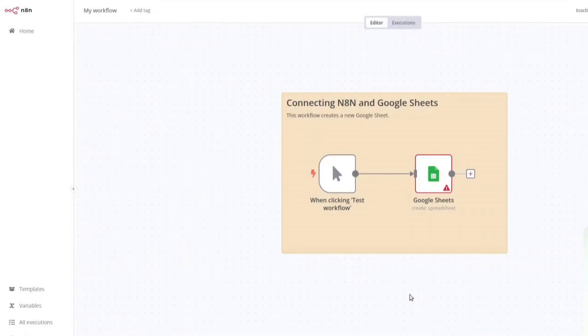In this video, I am going to show you how to connect N8N with Google Sheets so you can automate tasks. Let's get started.